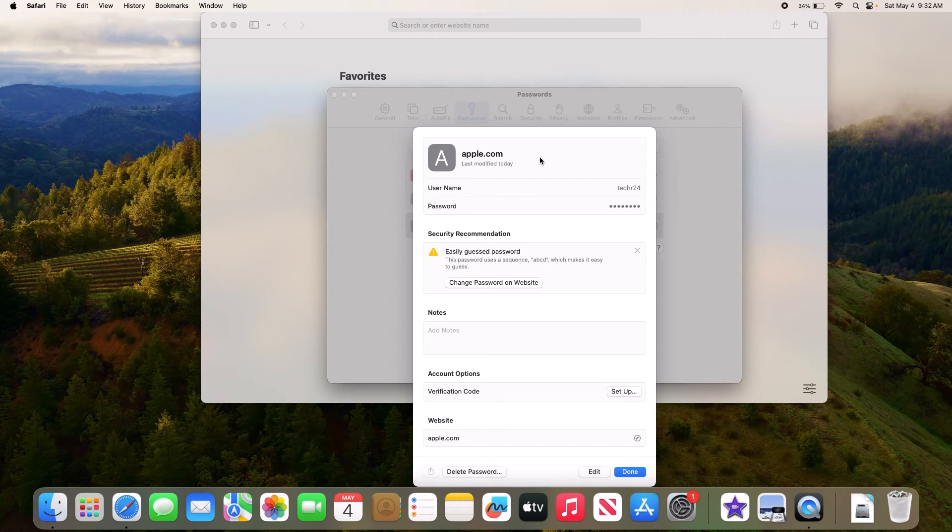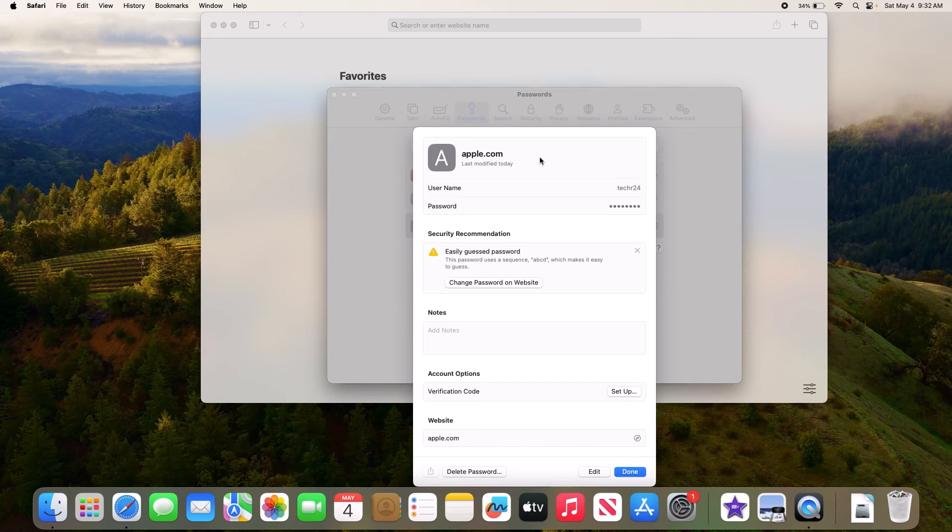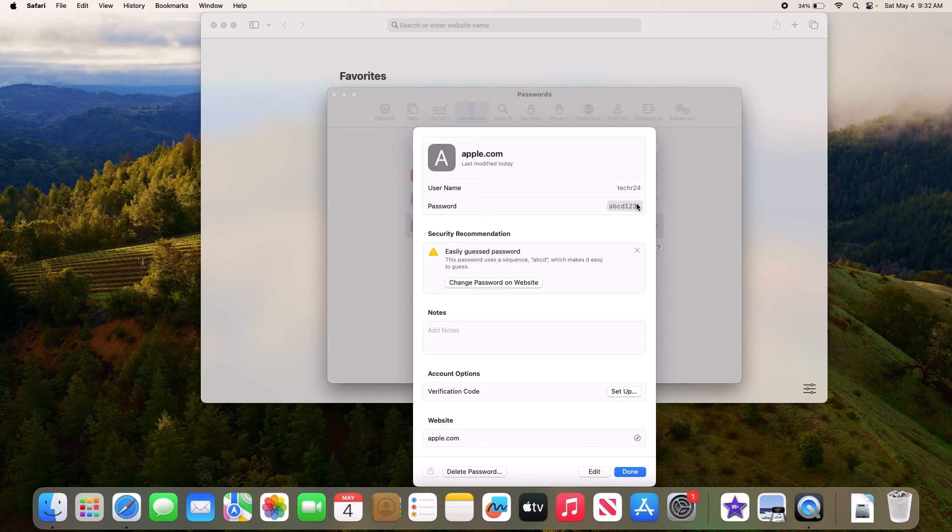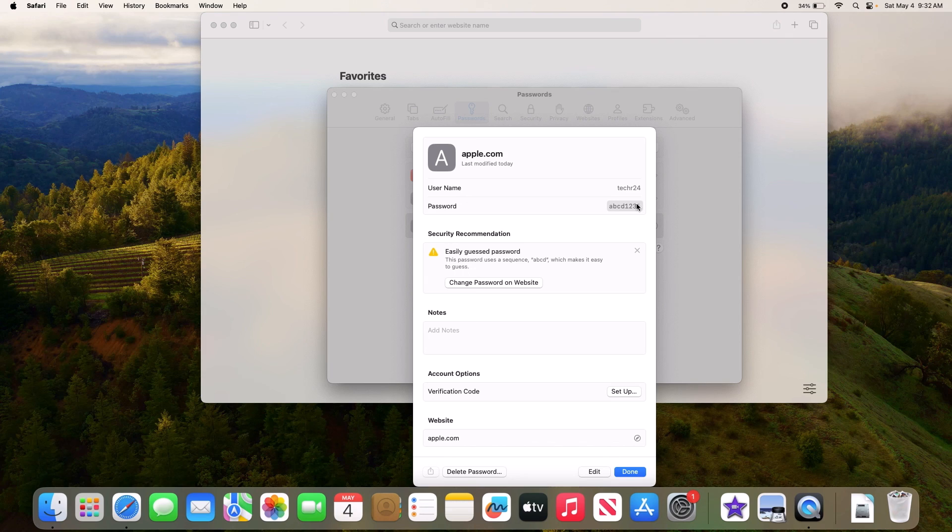As you can see, the password is now hidden. Simply hover your mouse cursor over the password field to make it visible. The password for the selected website is revealed. That's how to view saved passwords on Safari on Mac. Thanks for watching.